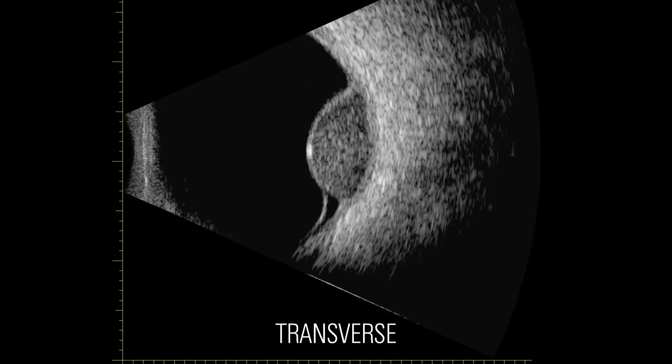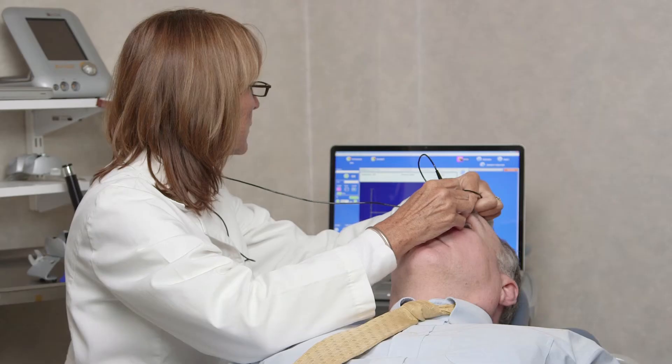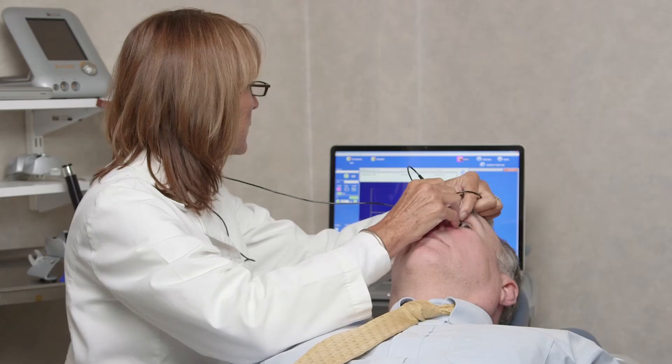By working systematically and performing both transverse and longitudinal scans, we can get an idea, for example, of the size and shape of an intraocular mass.